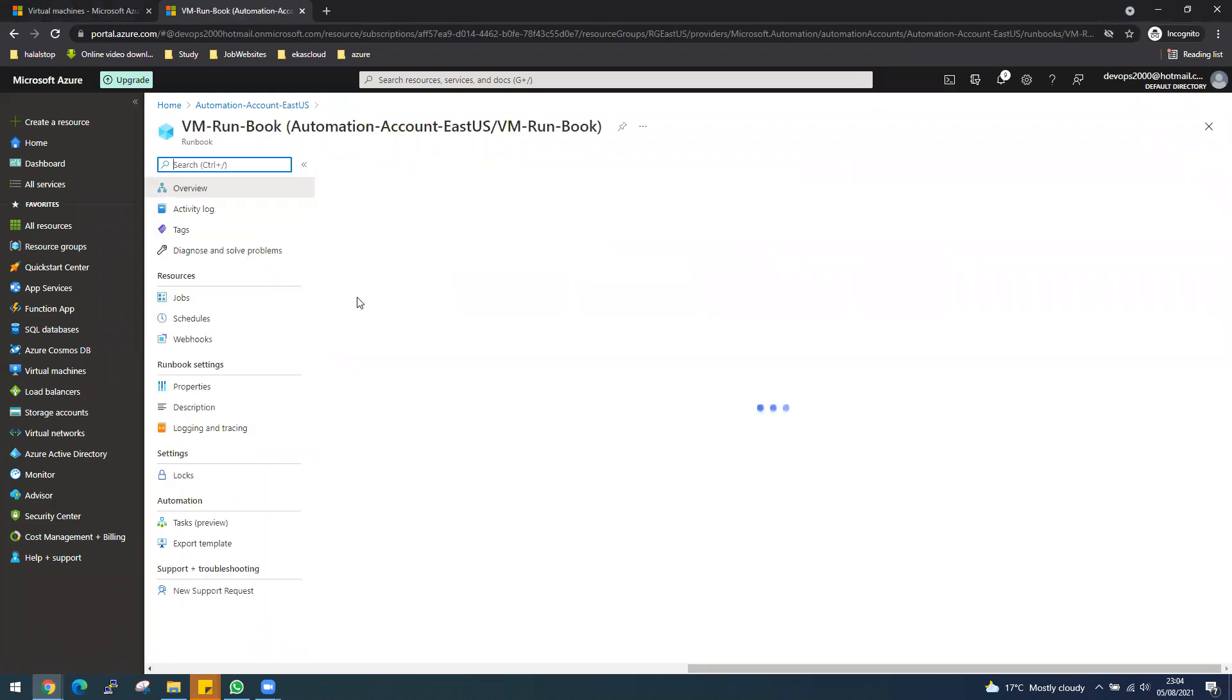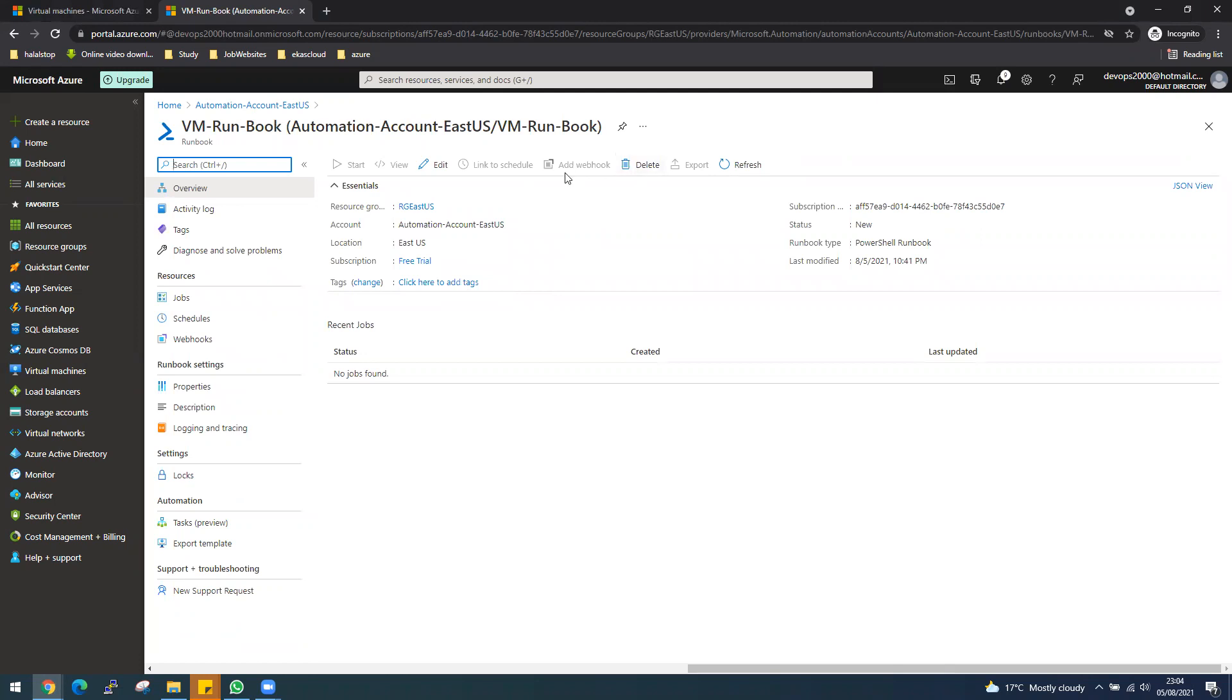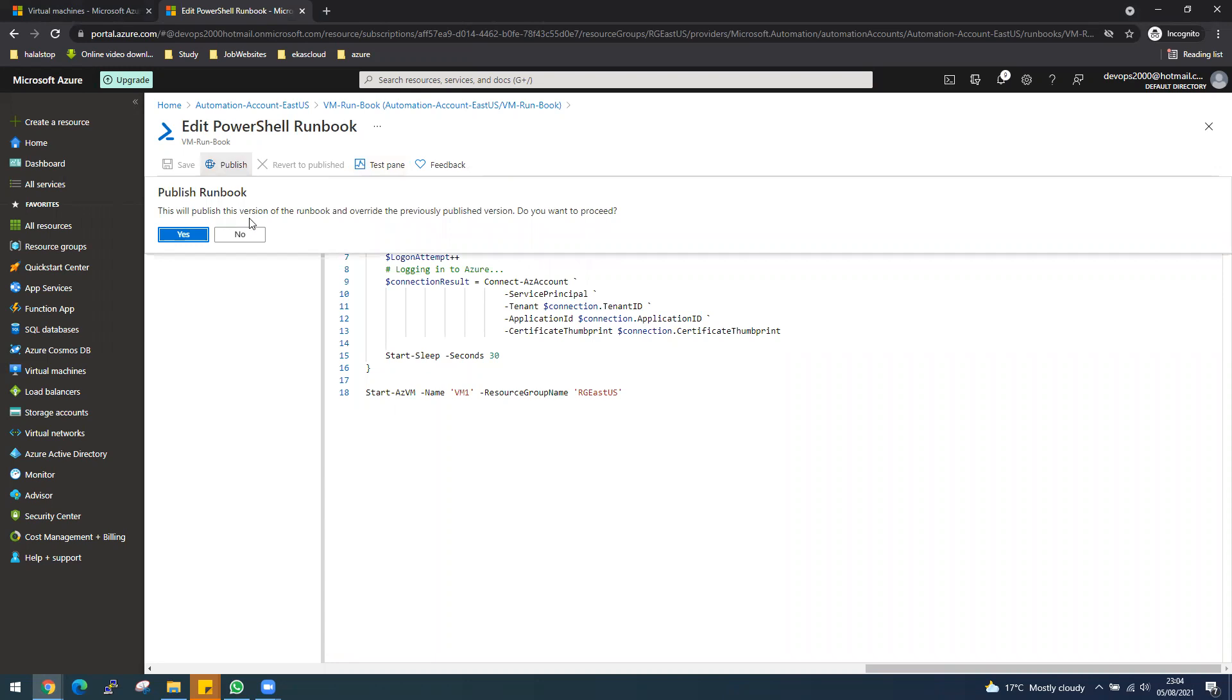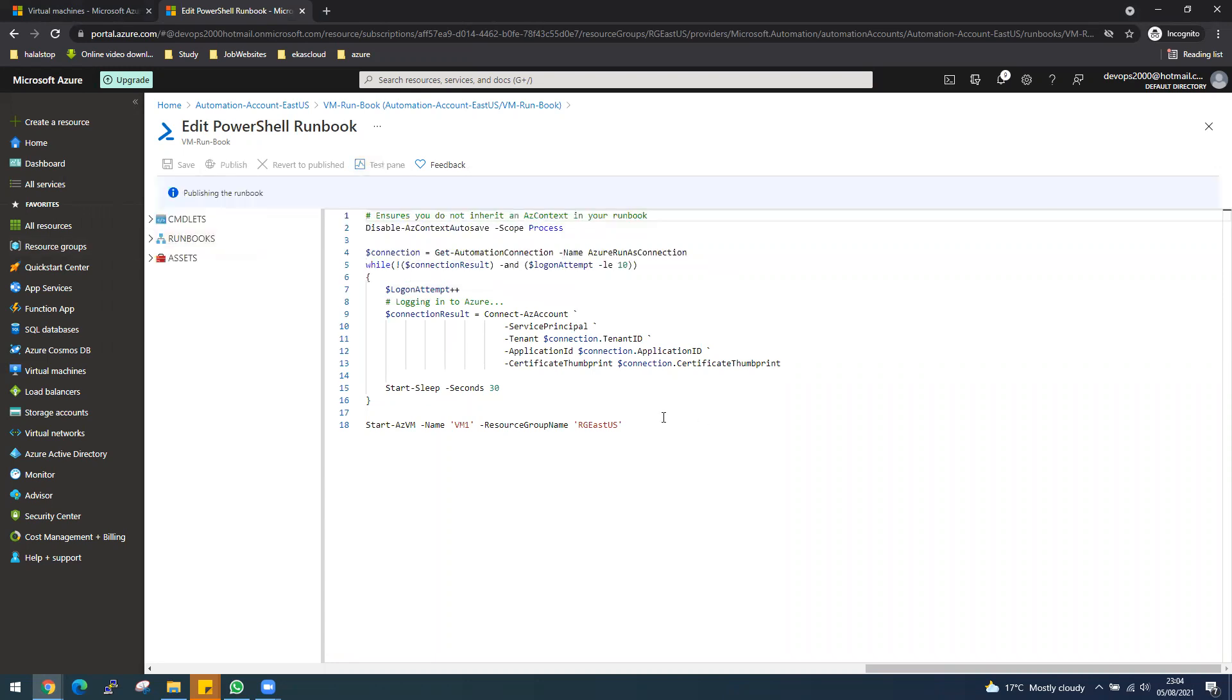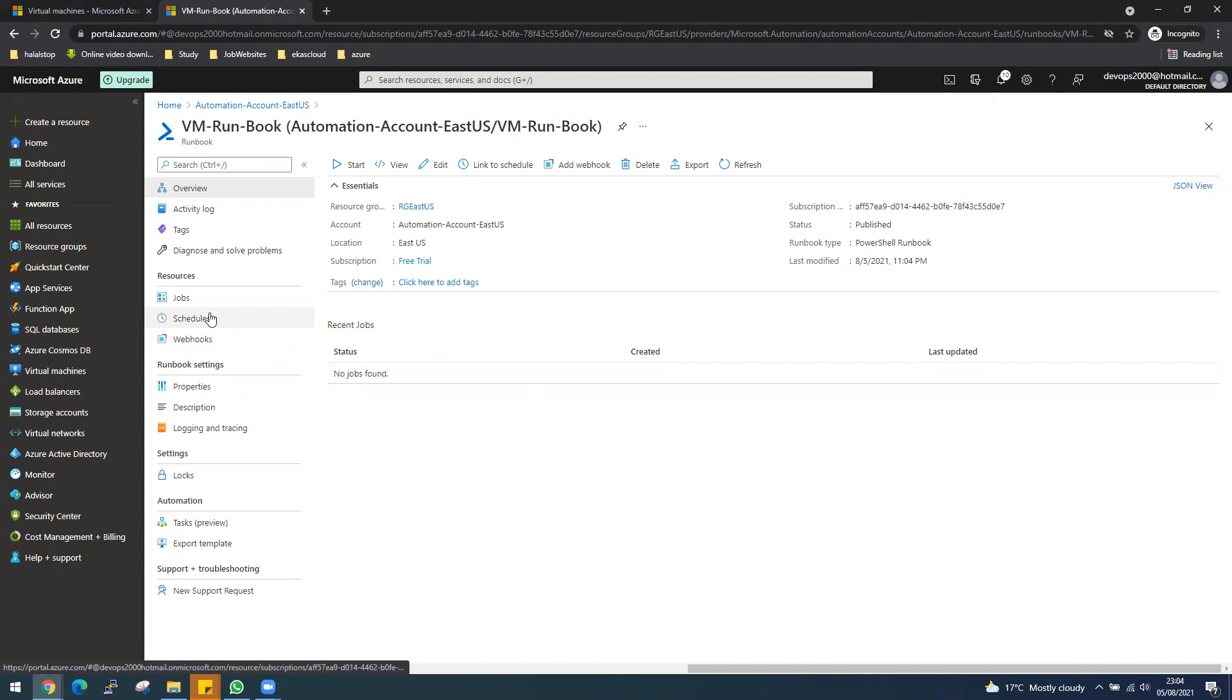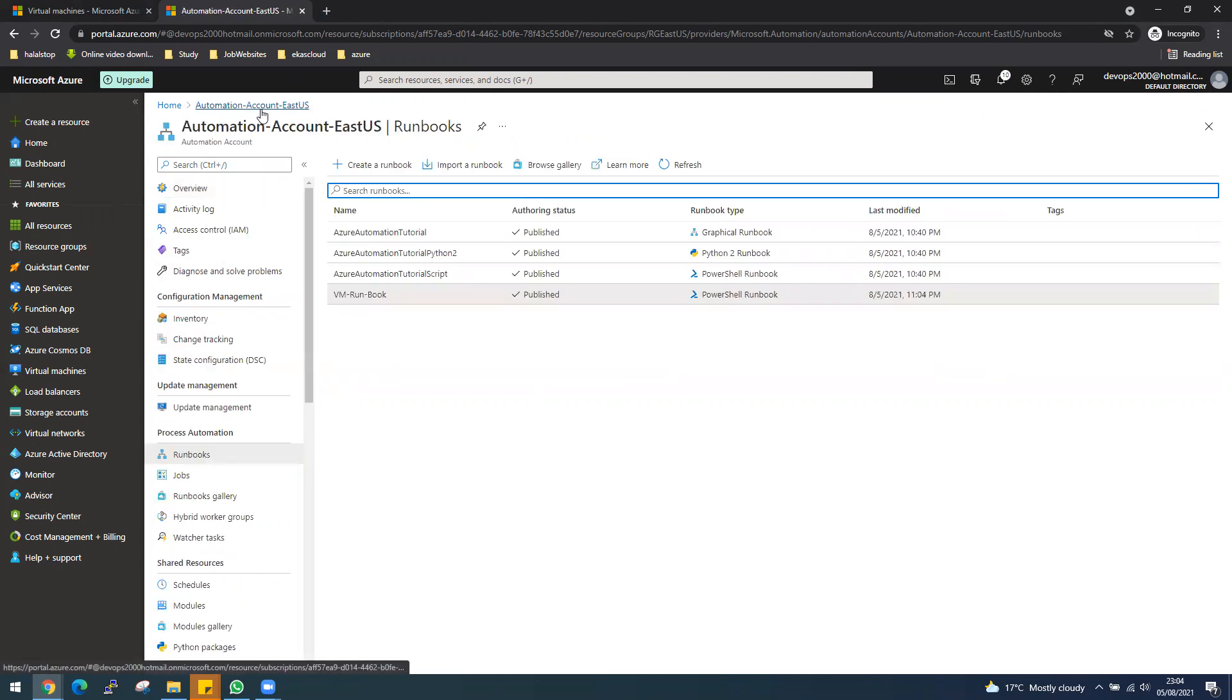Another thing I need to show you is if I go to edit, we have save and test panel. If you want to keep this for a long time to test it, you can also do publish. This will publish version of runbook over the previous published version. If you click yes, it will publish as well. Let me go back to my account.